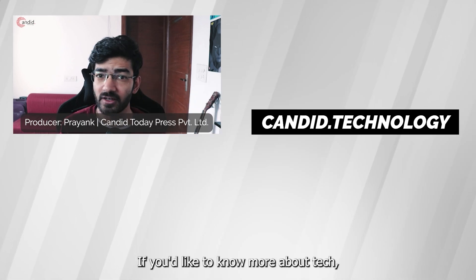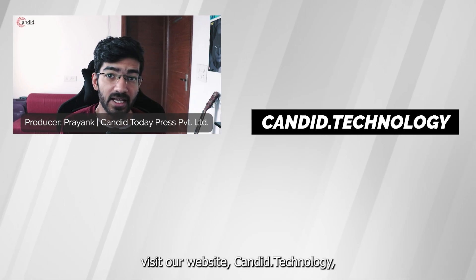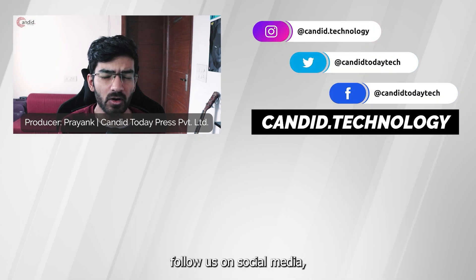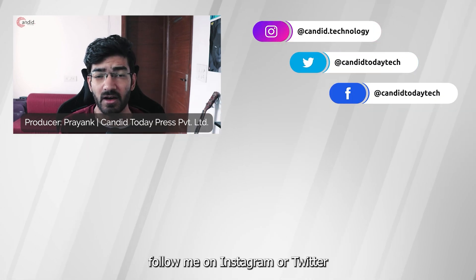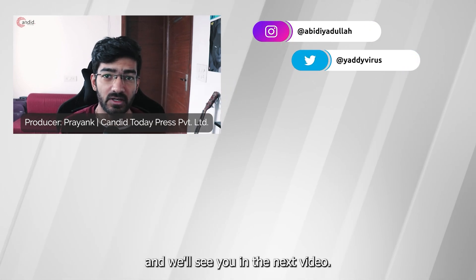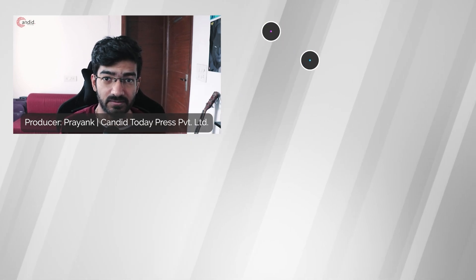If you'd like to know more about tech, visit our website candid.technology, follow us on social media, follow me on Instagram or Twitter, and we'll see you in the next video.